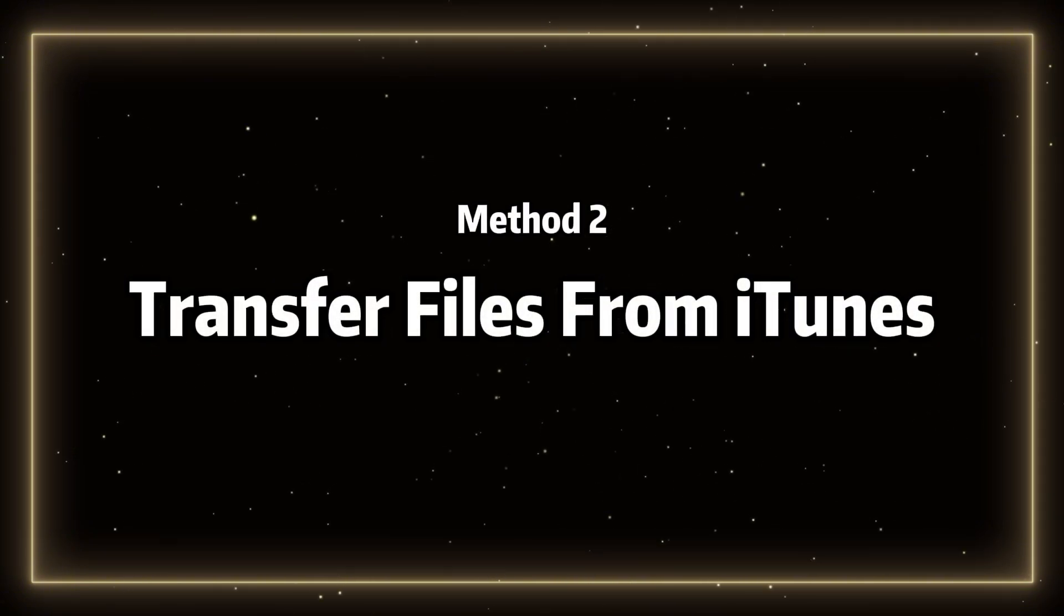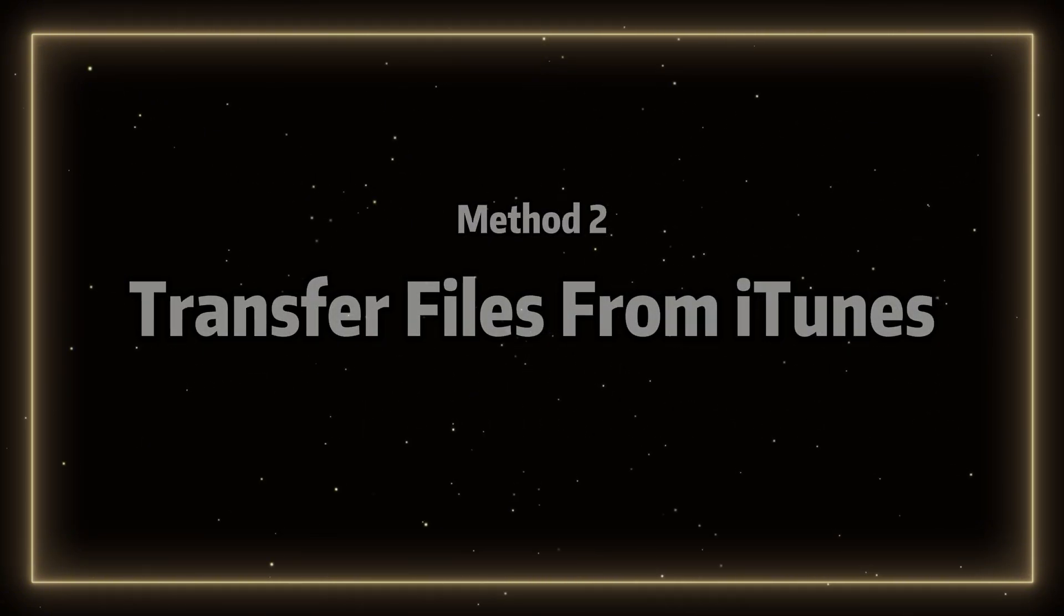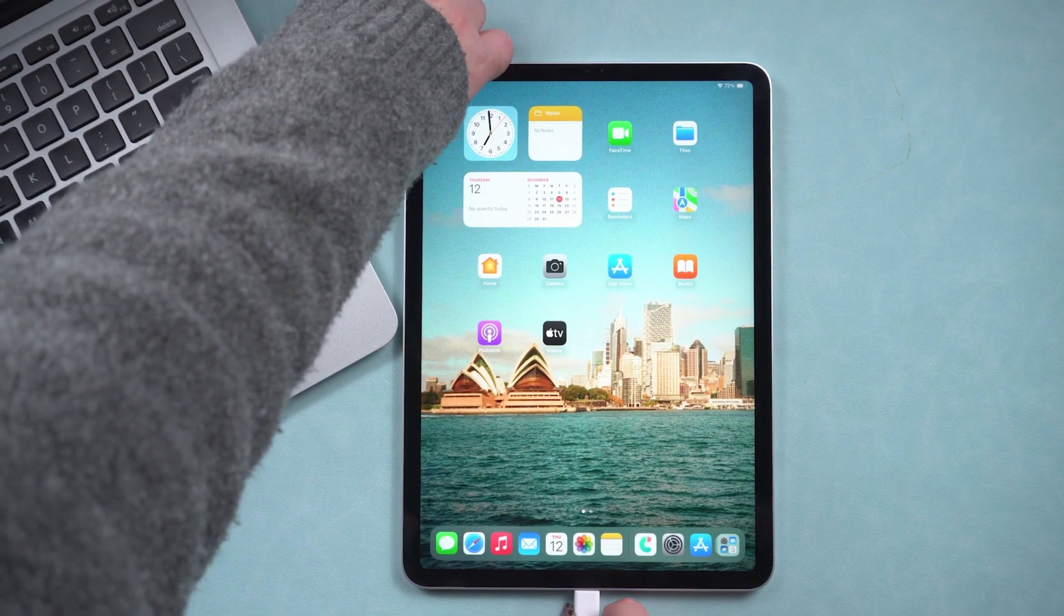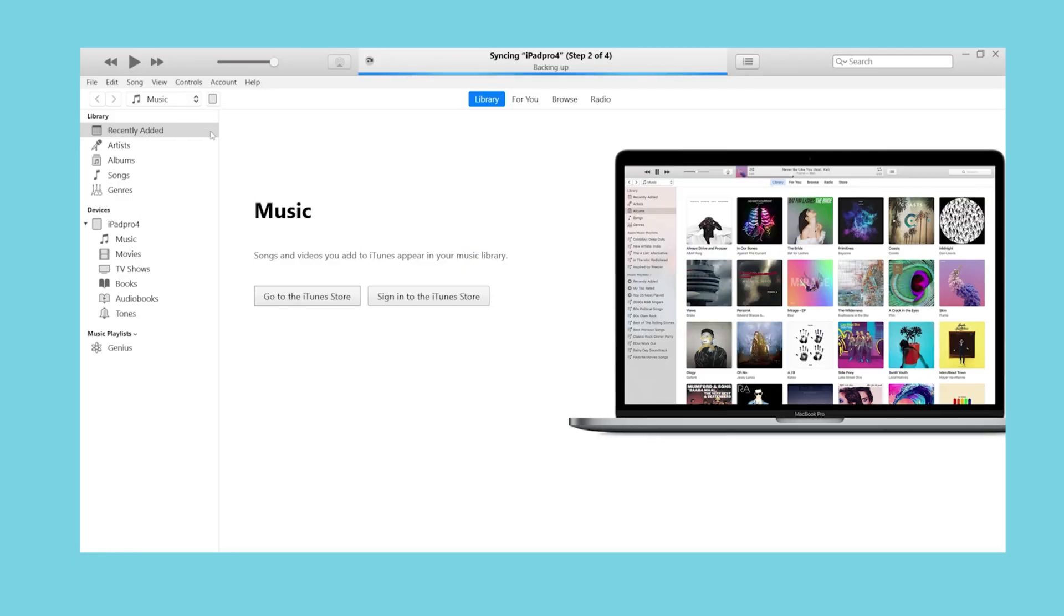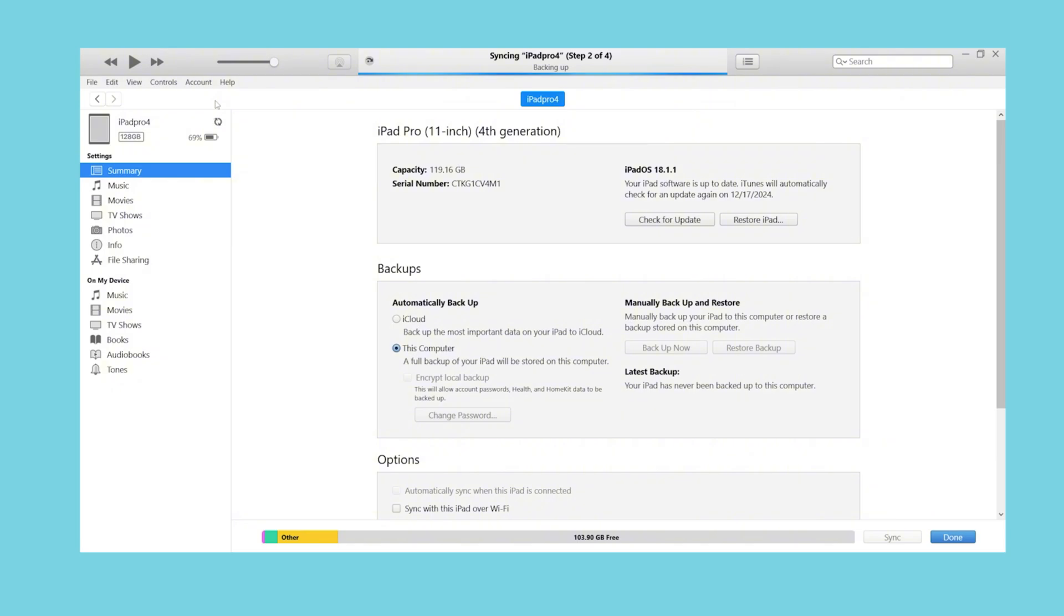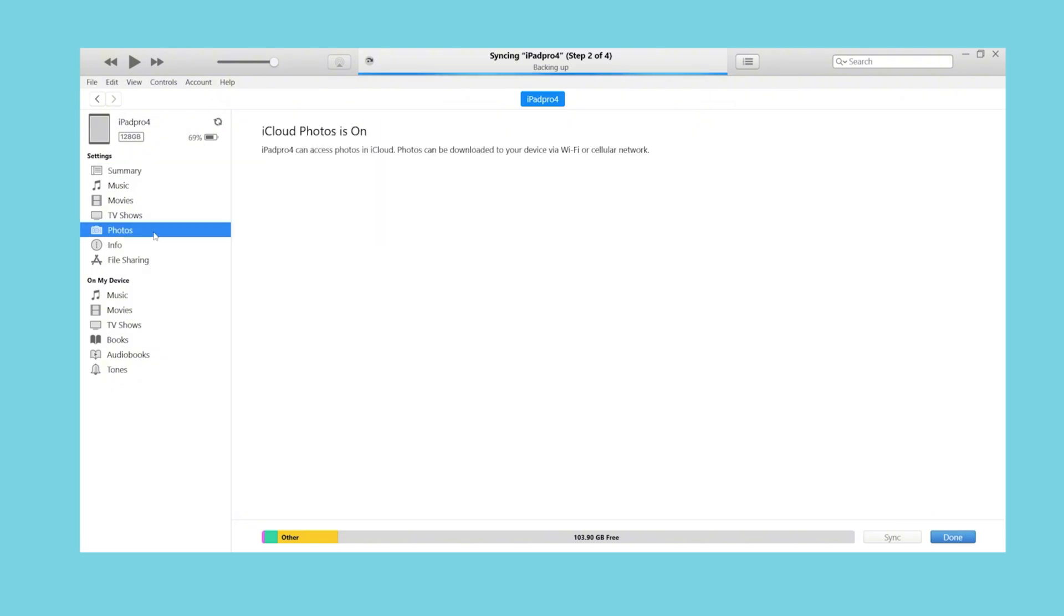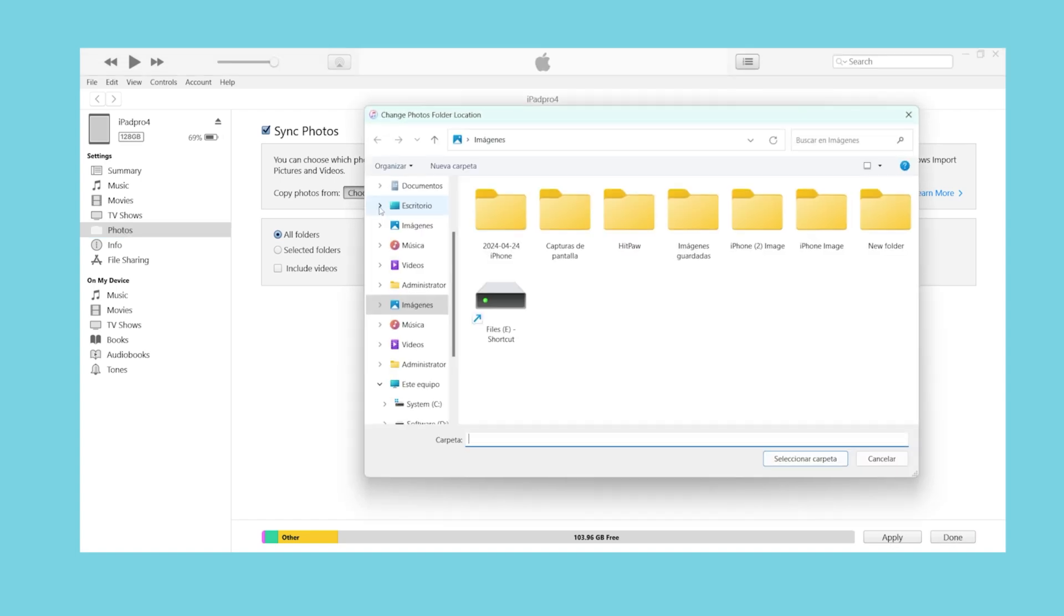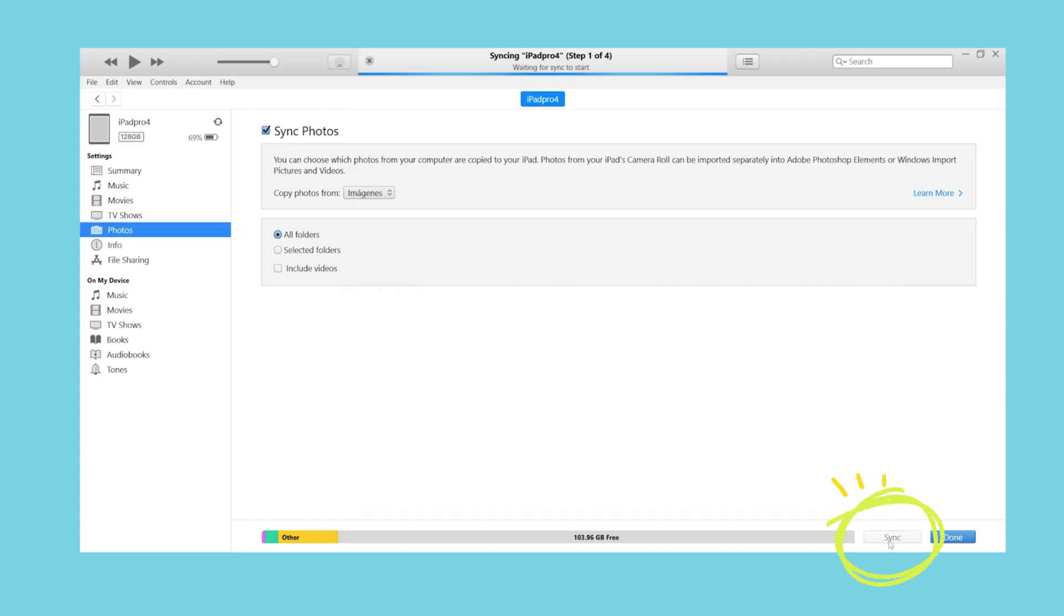Method 2: Transfer files from iTunes. First, connect your iPad to your computer. Open iTunes on your computer. Click the iPad button in the top left corner of the sidebar. Click on Photos, then select Sync Photos. Select the photos or files you want to transfer. Then click the Sync button on the right side.